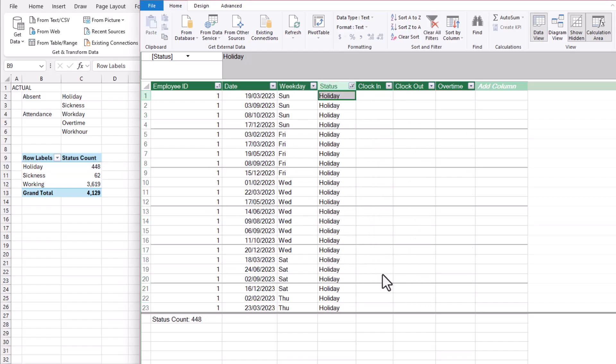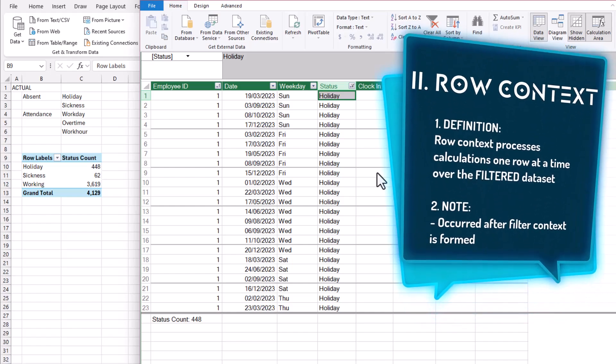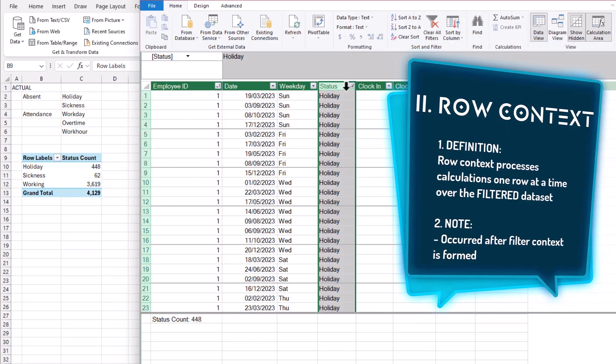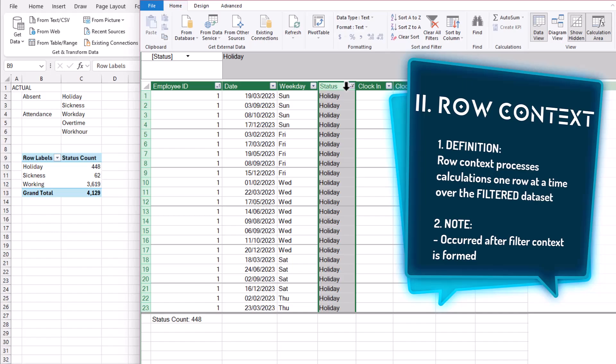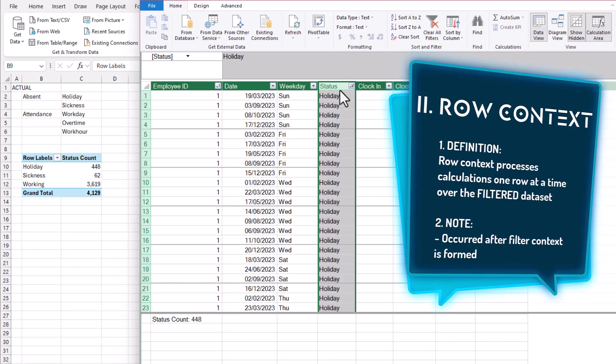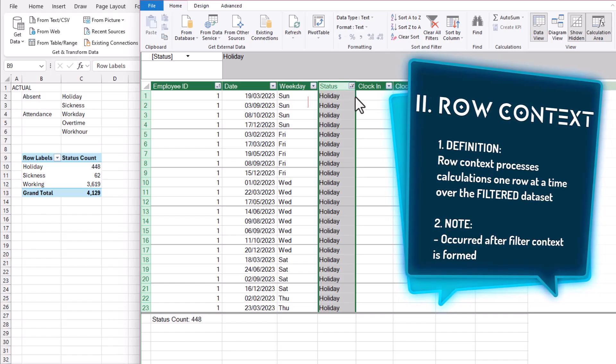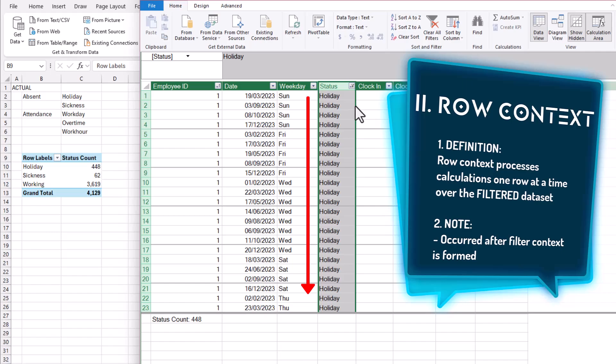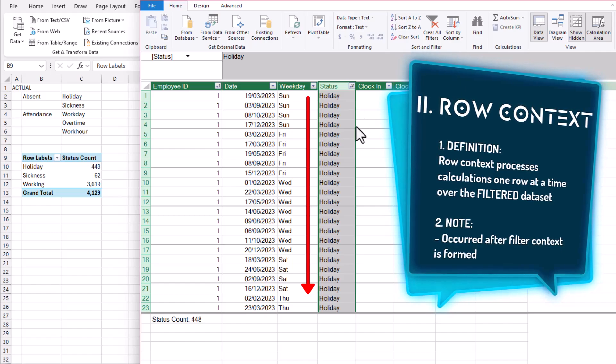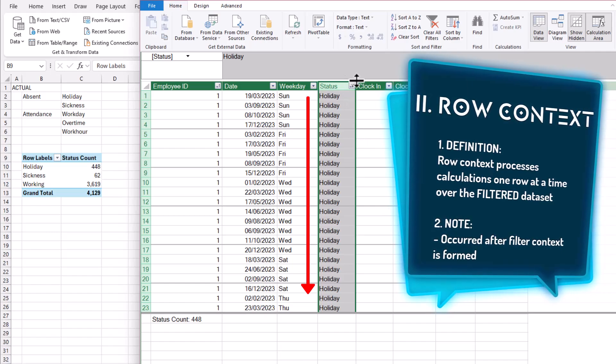Once the filter context is performed, the second evaluation context, row context, kicks in. The row context is created by performing the same calculation, row by row by row, throughout the entire filtered dataset.